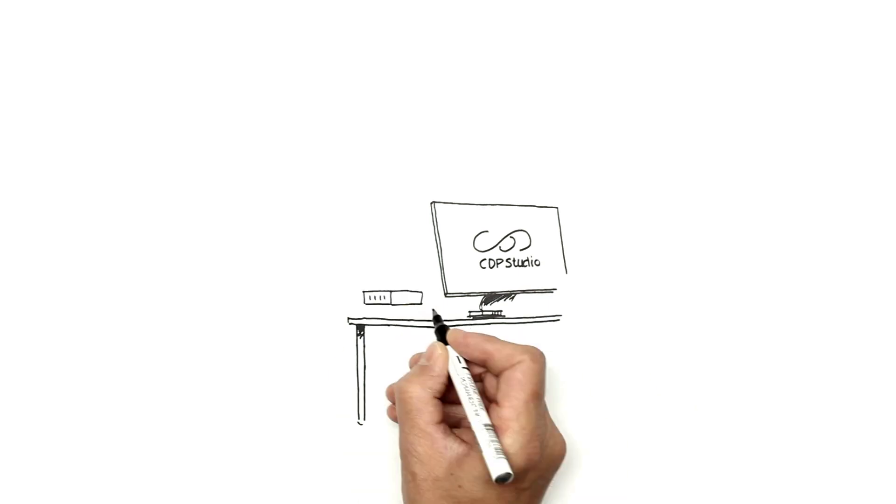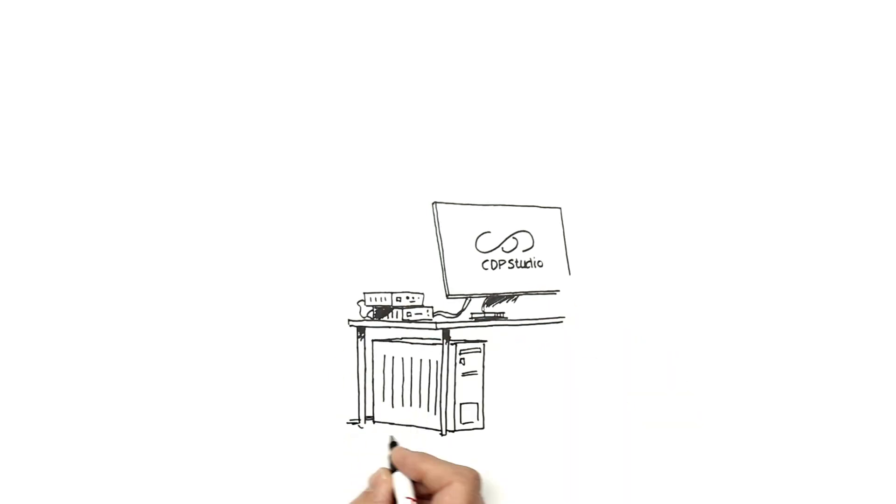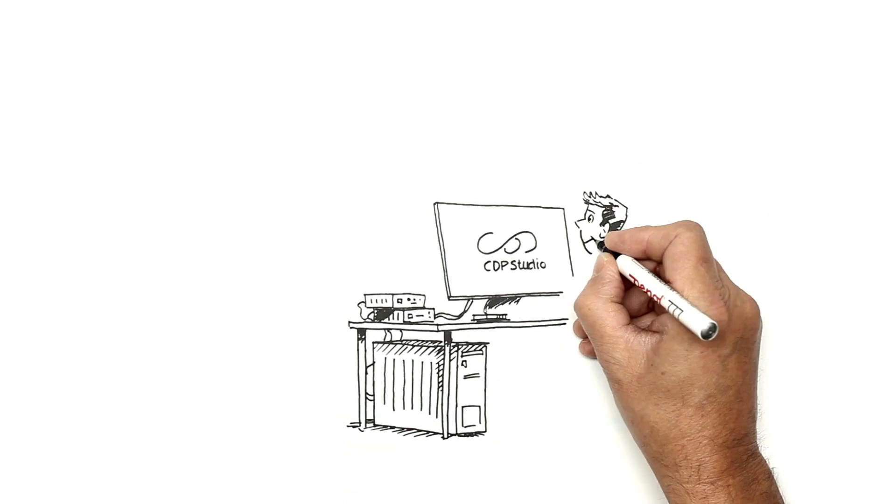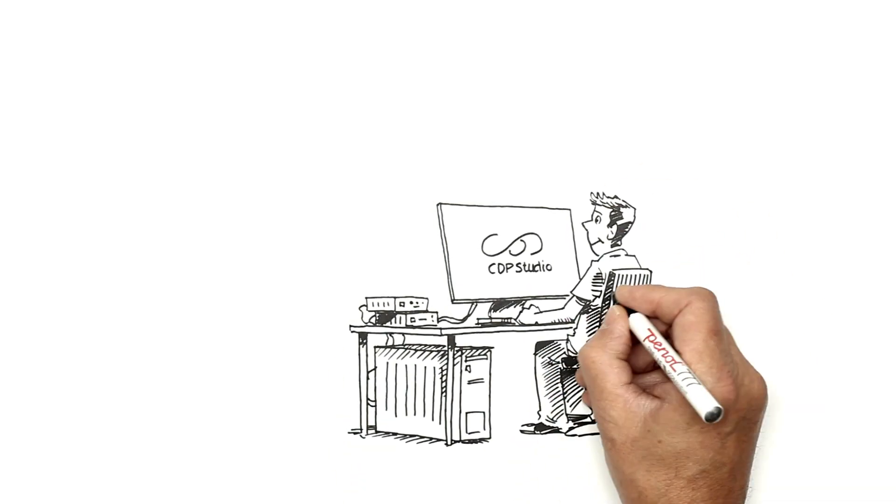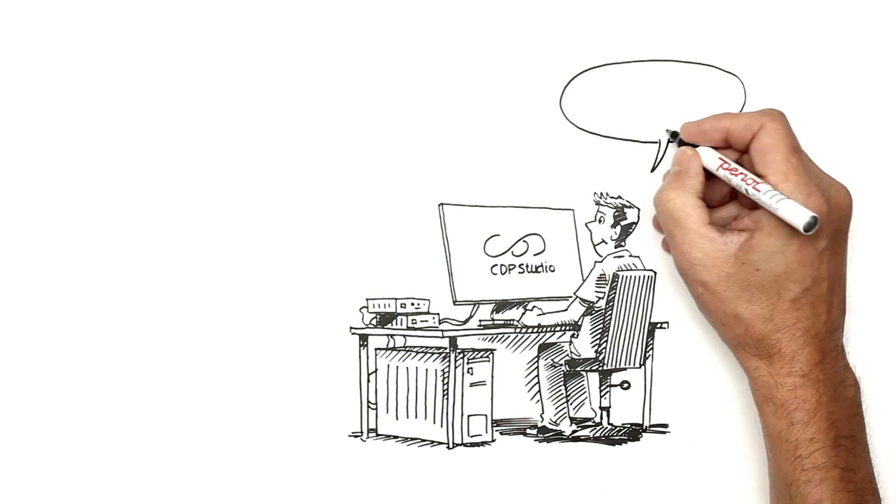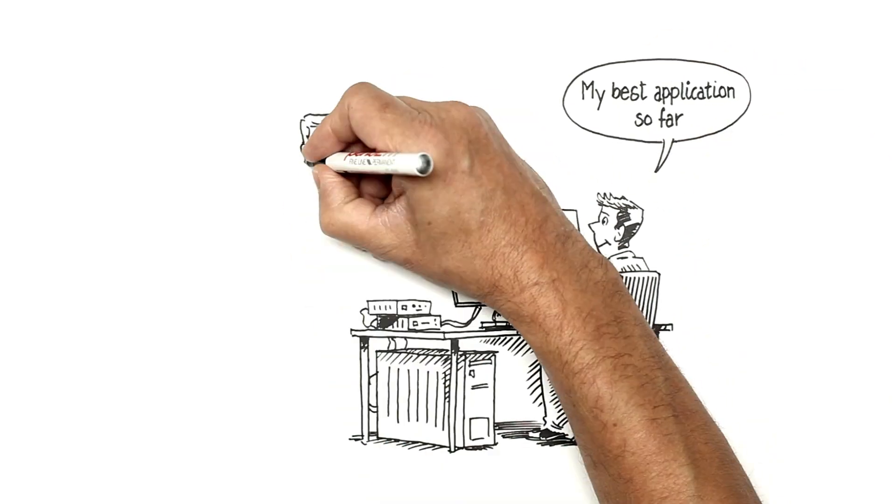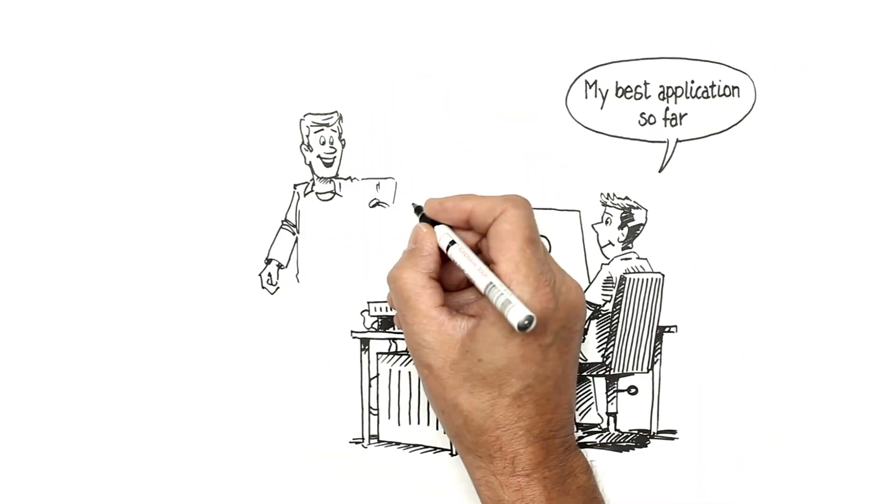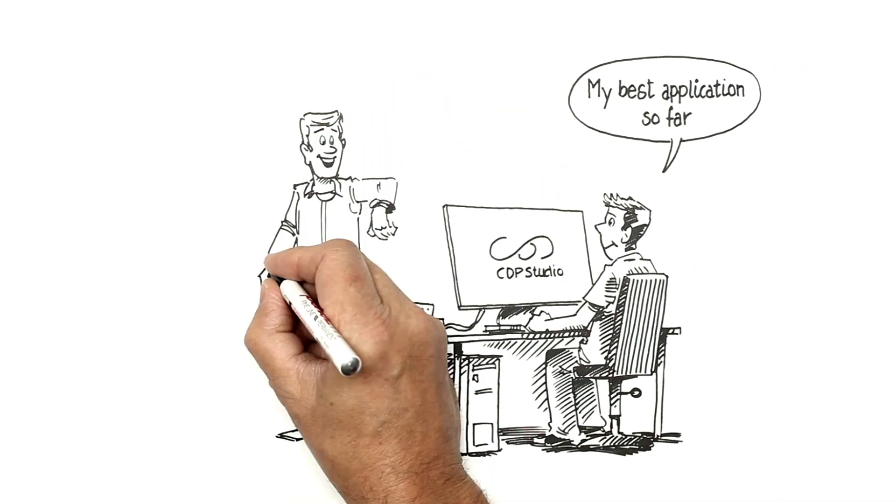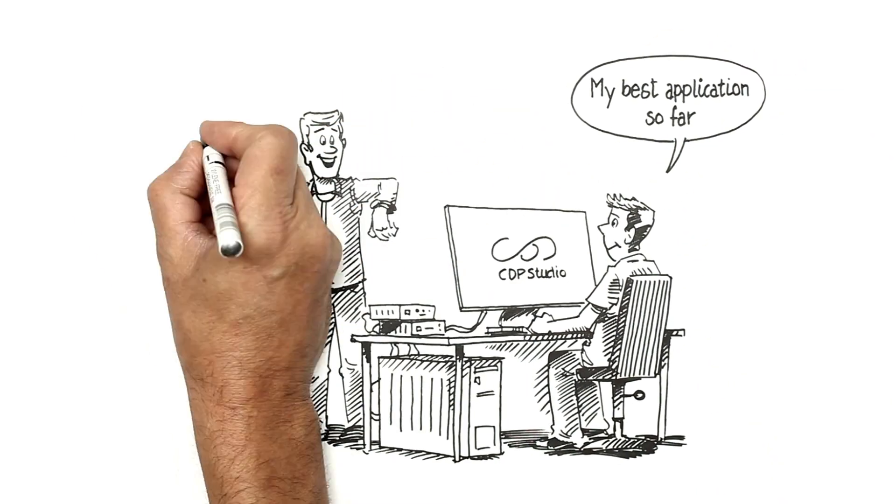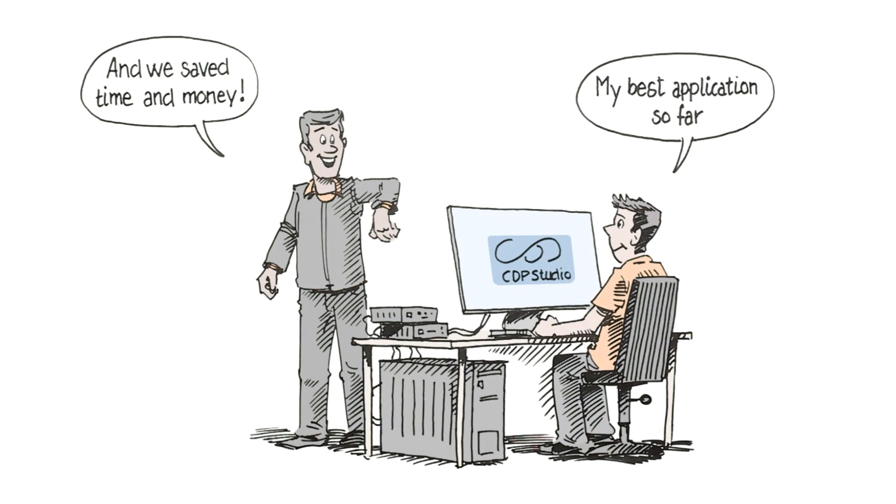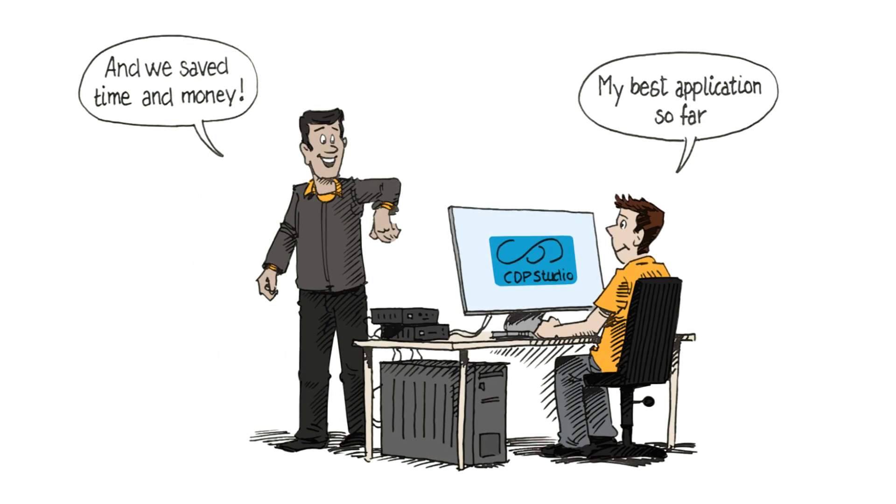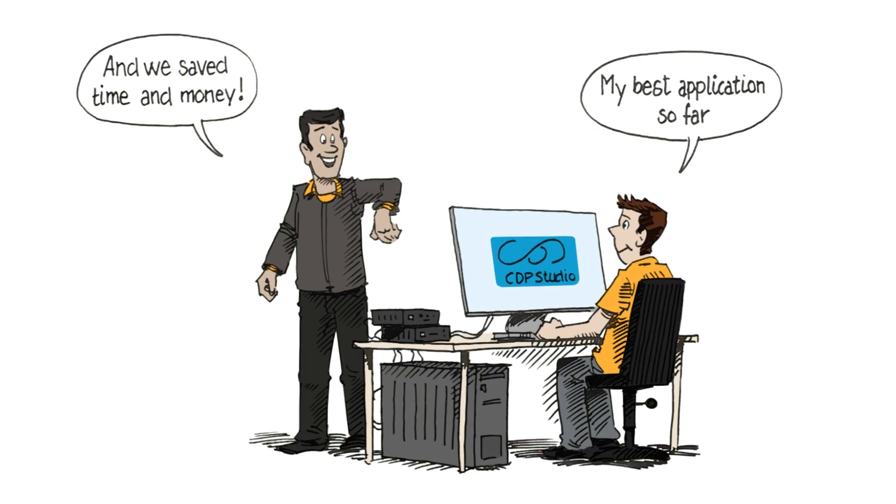CDP Studio simplifies the way you develop control systems. The development system with its tools, modularity and structure will save you both time and money. Use your competence where it really matters, creating quality solutions.